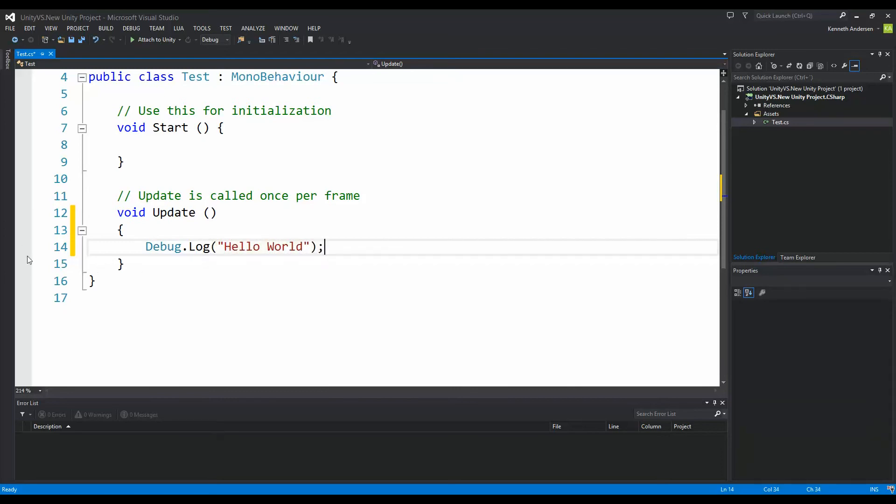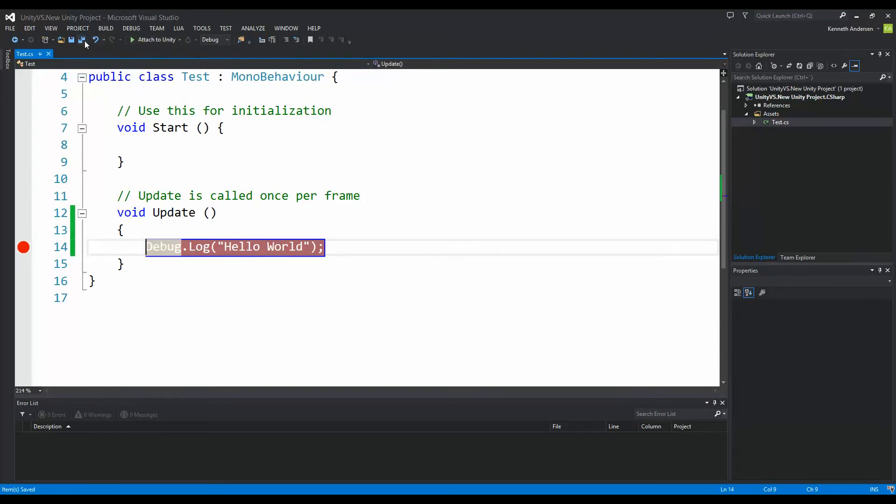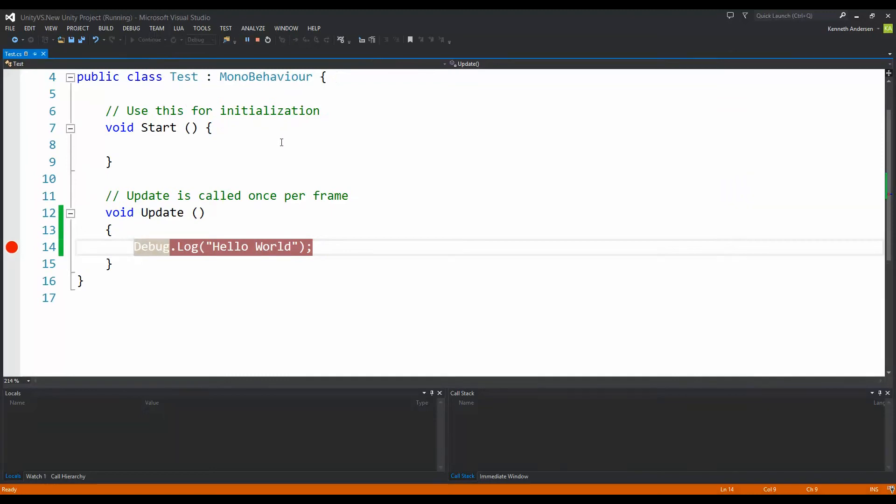And if I put a breakpoint here and save my script and attach it to Unity, I shouldn't have any problem with going out in Unity and playing it and then seeing that it actually breaks the code right here.